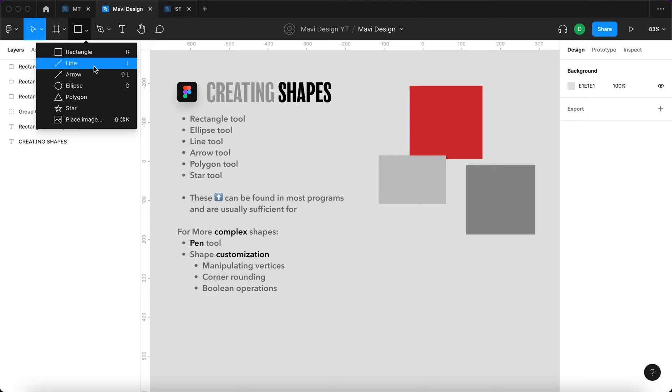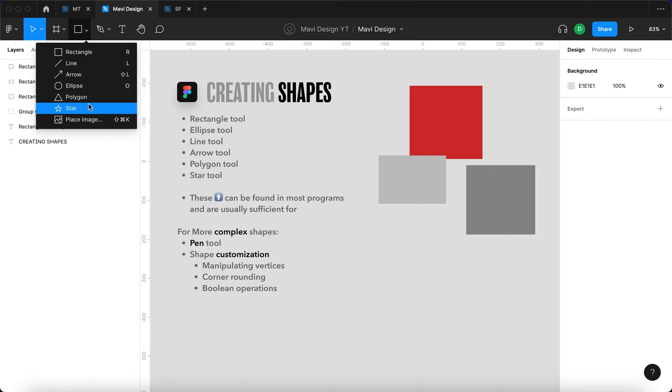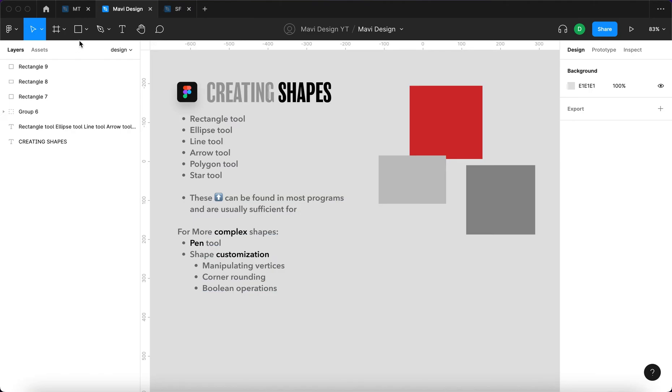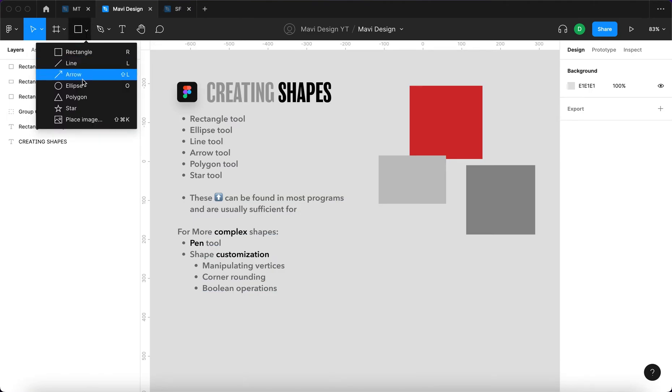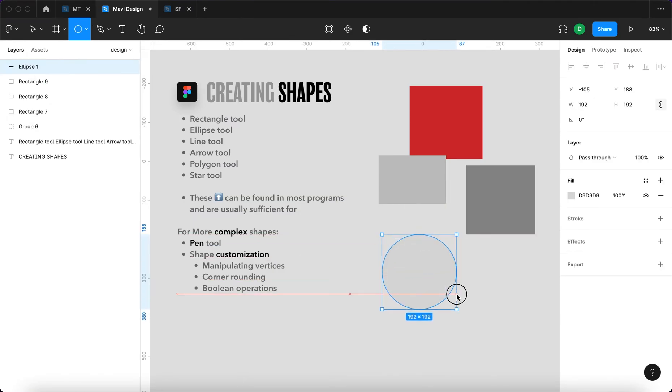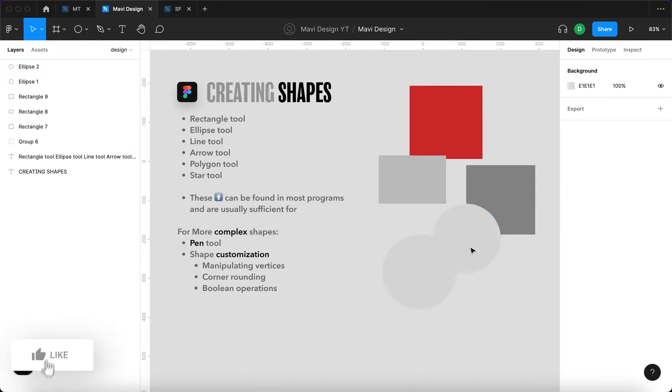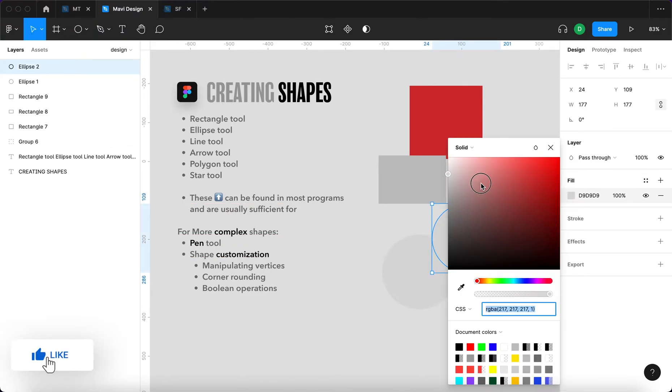We have a line, arrow tool, ellipse tool, polygon and star and also image placing tool. So if I want to make a circle, I can click here and then select the ellipse and then click and drag, or I can press O and then click and drag. The result is the same.